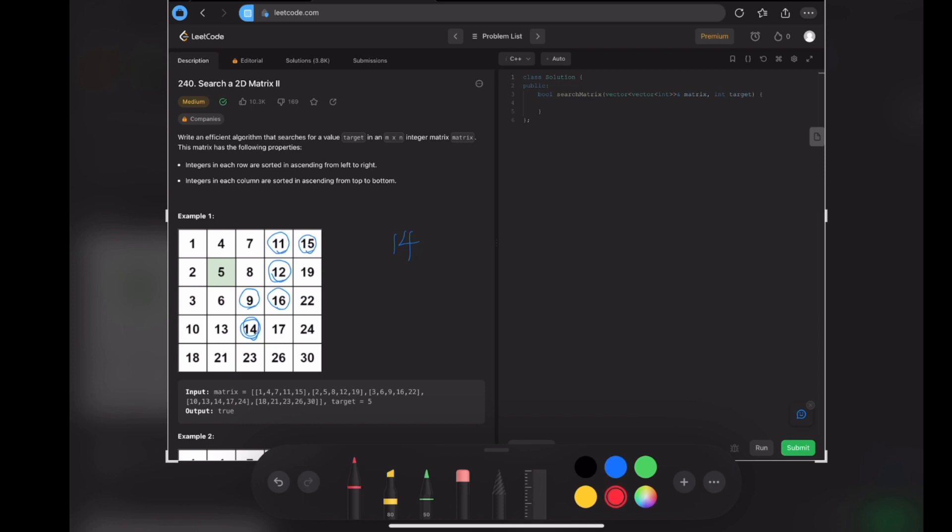I have a question: since we go from 15 to 11 and then 11 to 12, and there is a number 14, 14 is bigger than 12, why don't we go right again to 19?